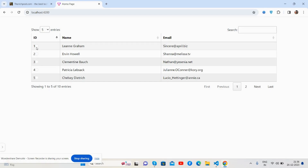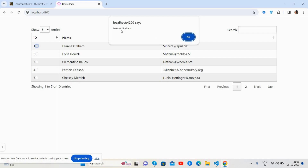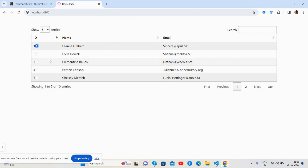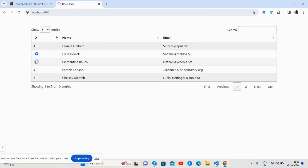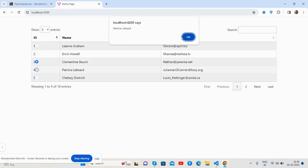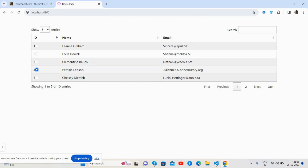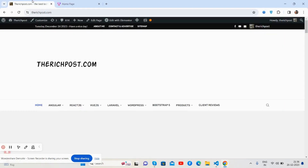You can see there's a radio button, and when I click on it we will see the selected data — like the name and other fields. It works like a charm!